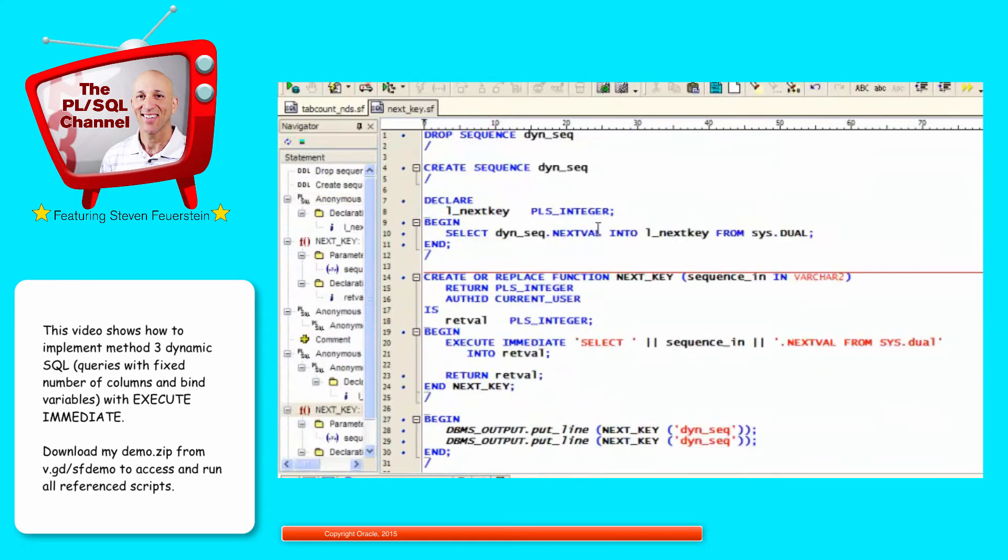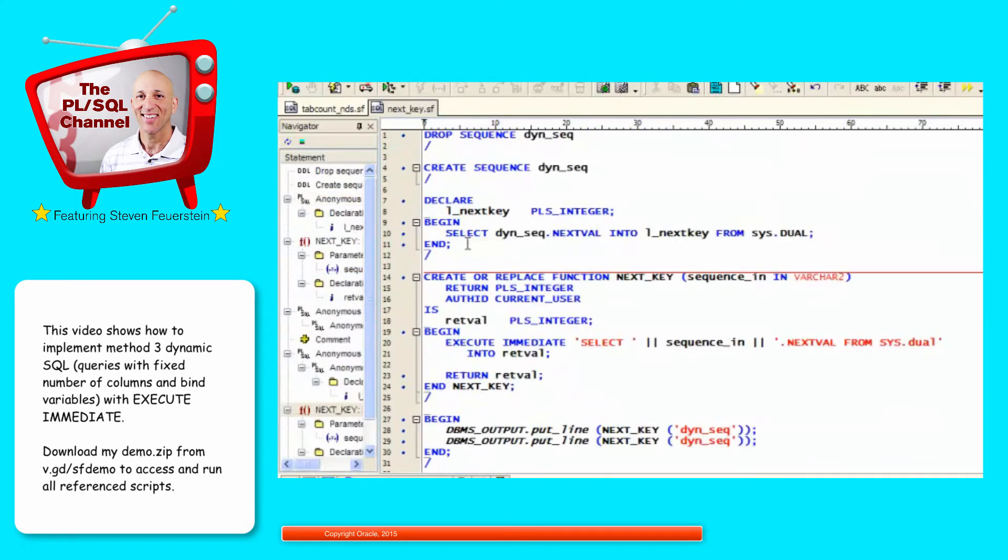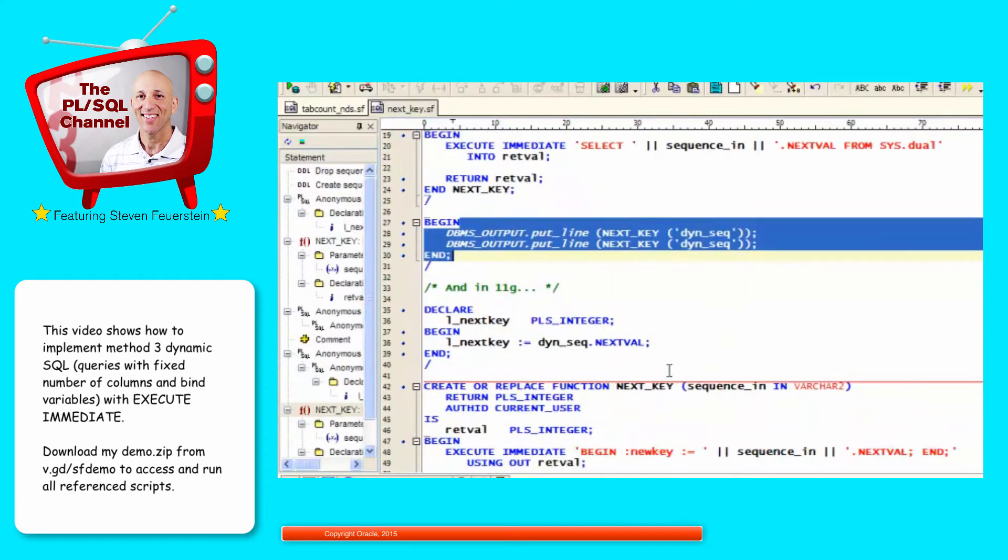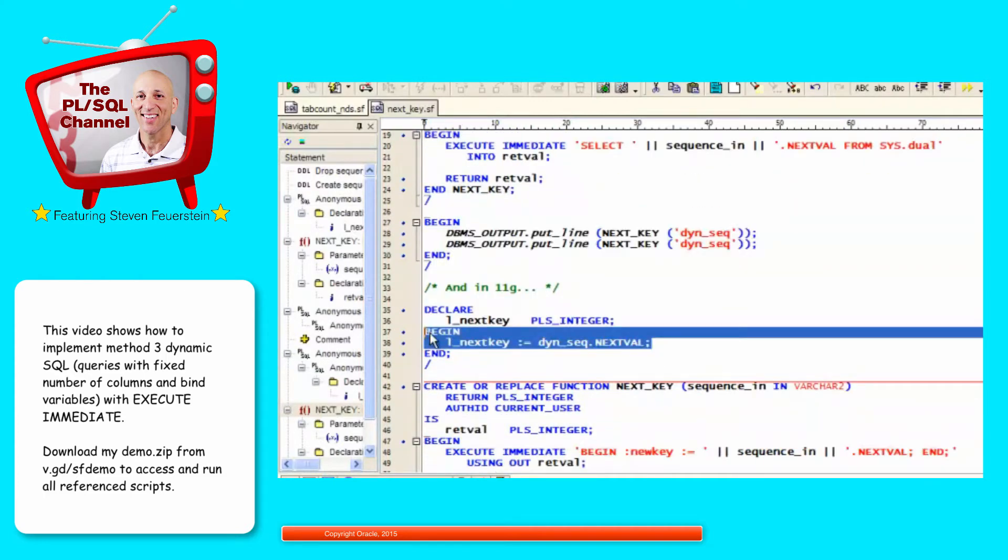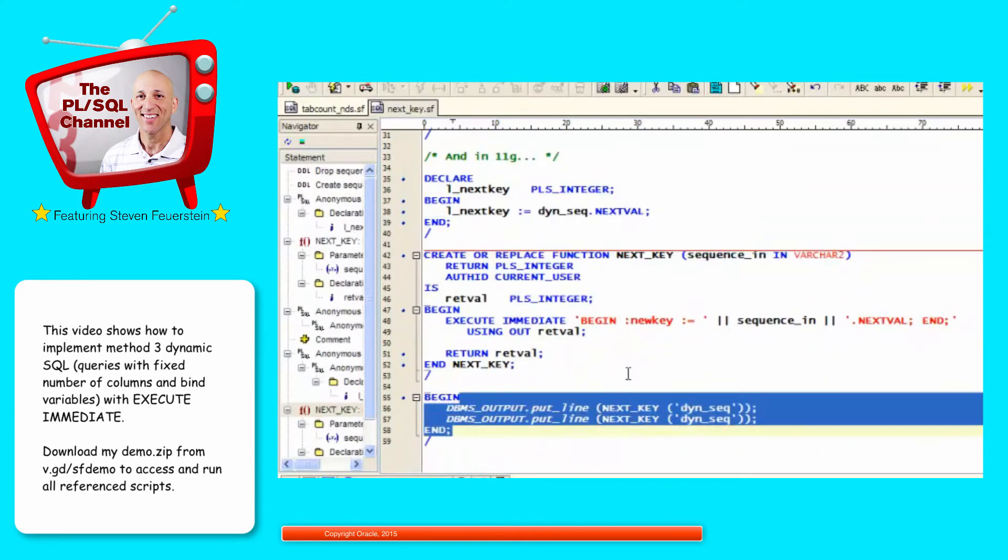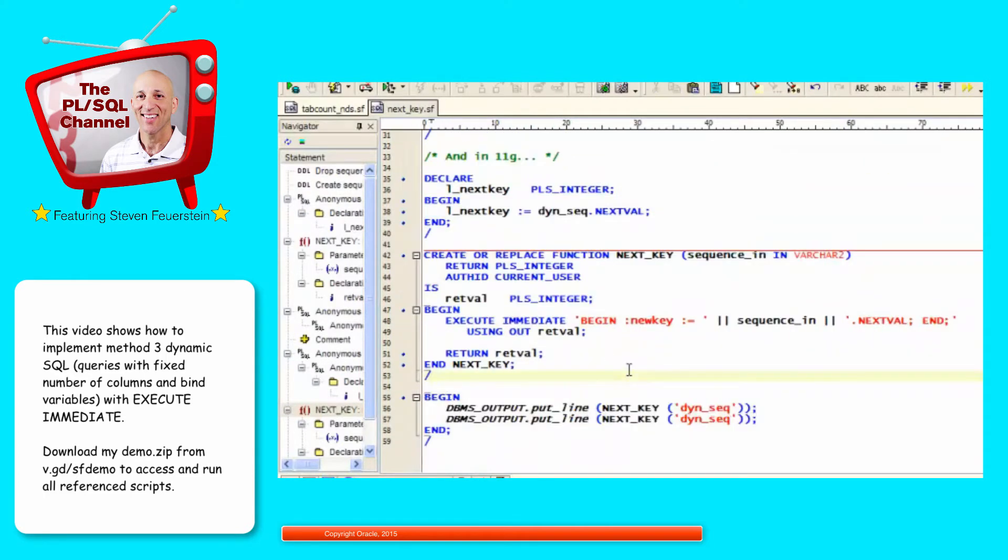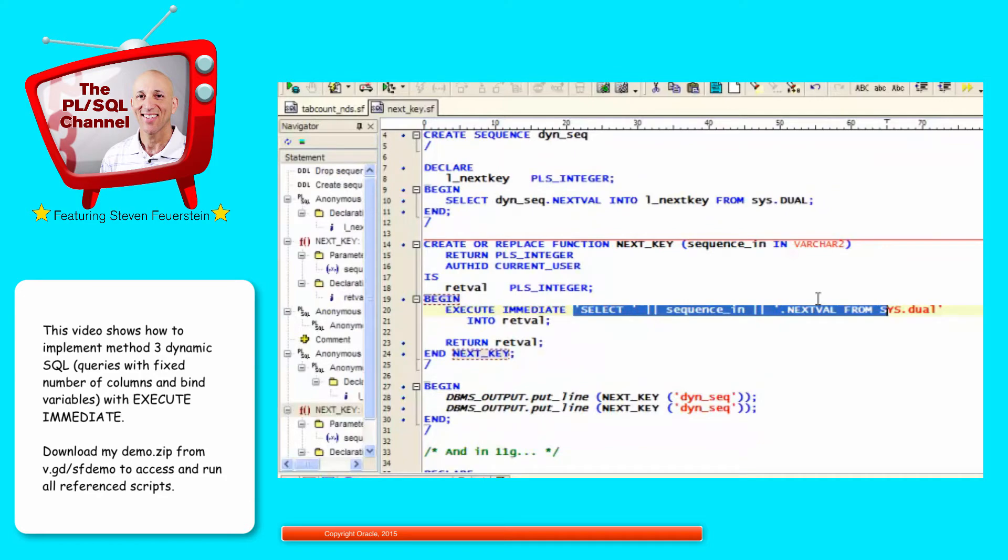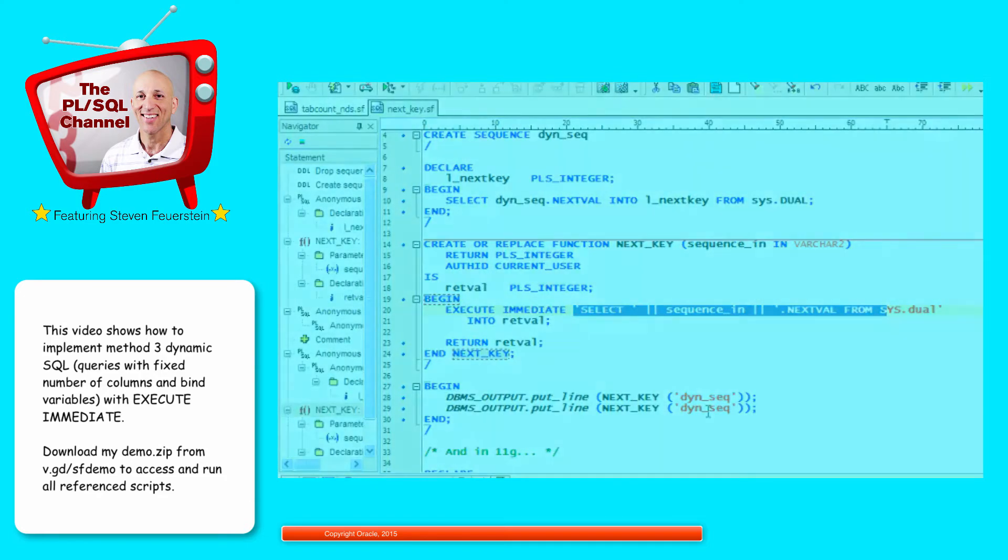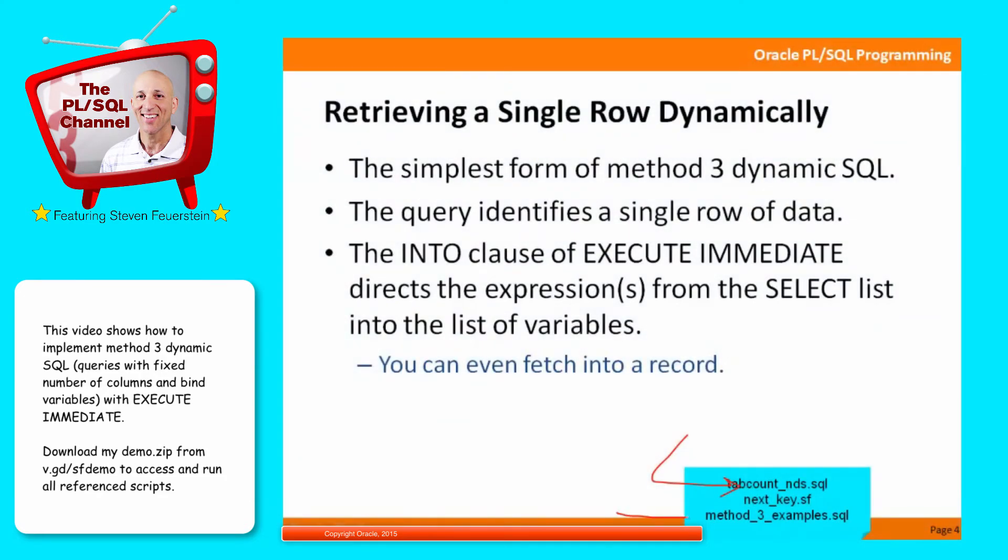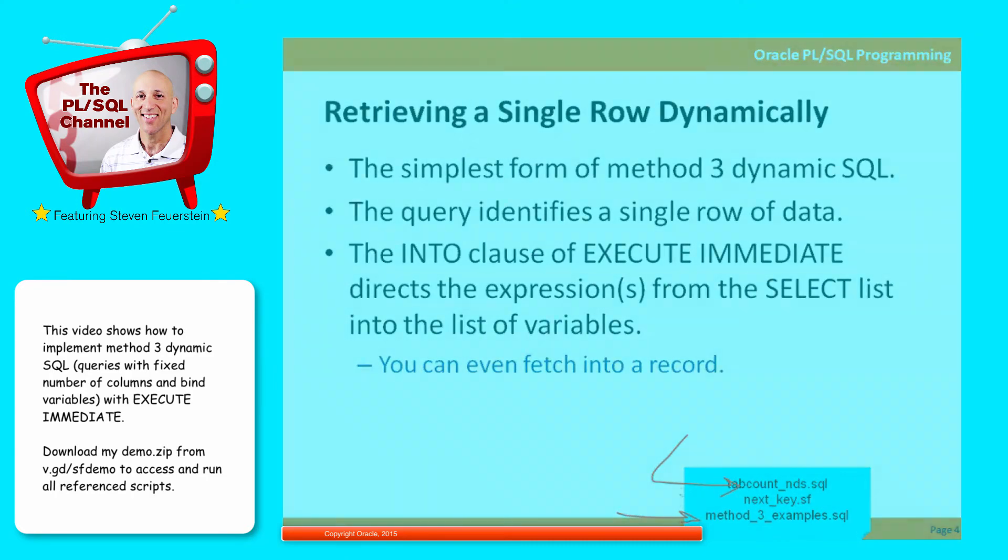In other words, it used up 1 right here. Then it got 2 and 3. It used up 4 here. And then it got 5 and 6. So again, single row dynamic query. In this case, simply hiding the underlying mechanics of how I get my next value for my sequence. And then, let's look at the other examples. Method 3 example script.